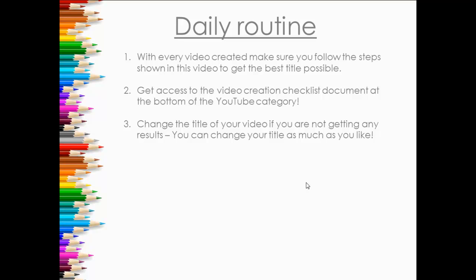And that is the first video, the main video in the YouTube category. So that's titles. Thanks guys and see you in the next video.